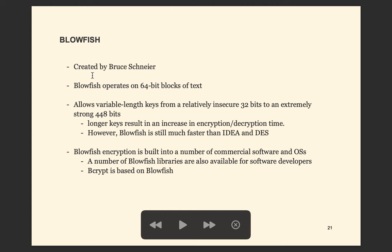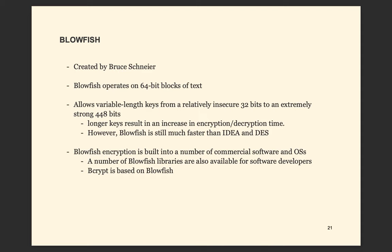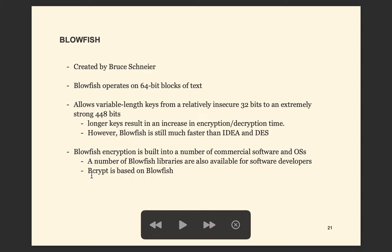Next is the Blowfish algorithm, created by Bruce Schneier. It also operates on 64-bit blocks of text. It allows a variable key length from 32 bits to 448 bits, so you can choose from less secure but faster to extremely secure. However, the longer the key, the more time encryption and decryption will take. Despite that, Blowfish is still much faster than IDEA or DES. Blowfish encryption is built into many commercial software and operating systems, and the Bcrypt password hashing function is also based on Blowfish.